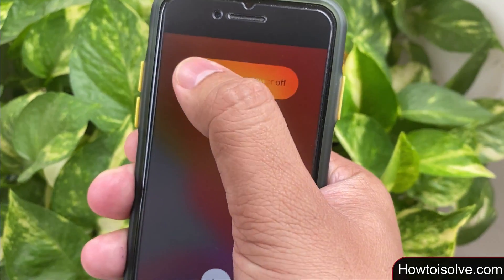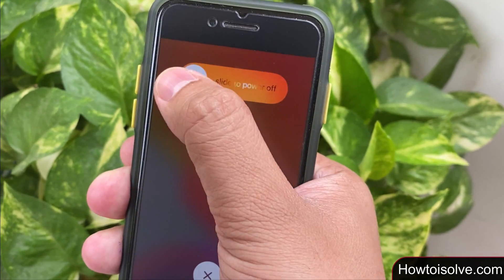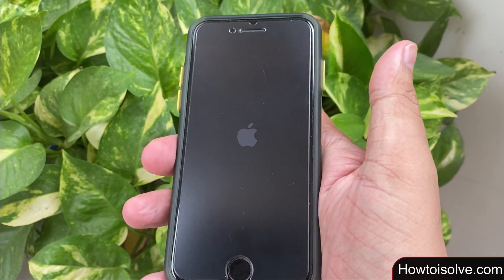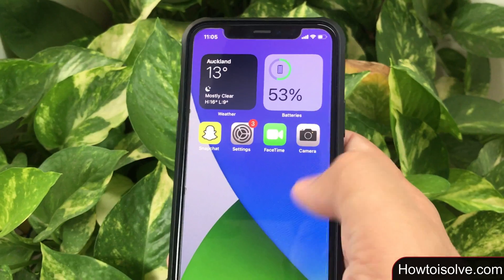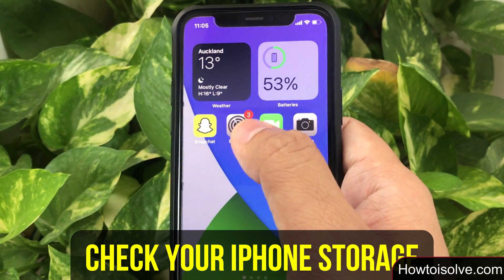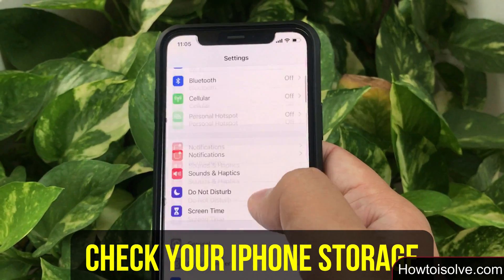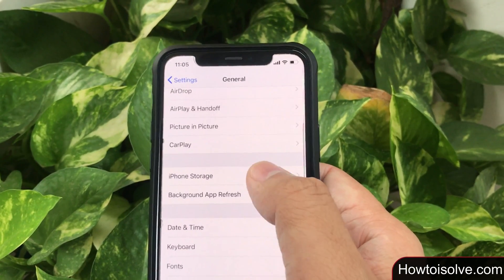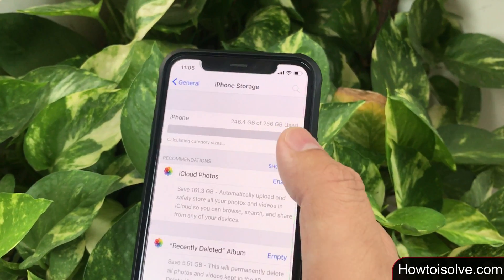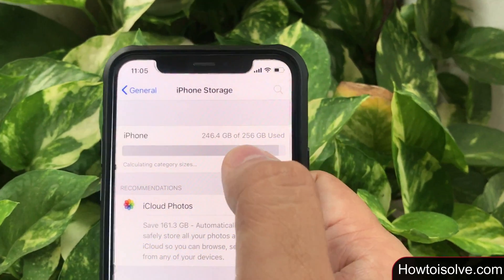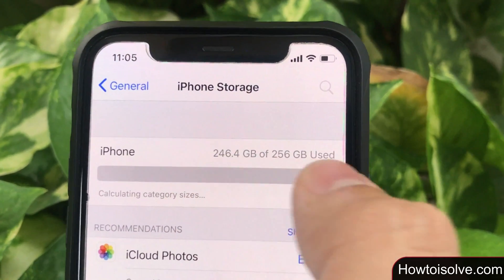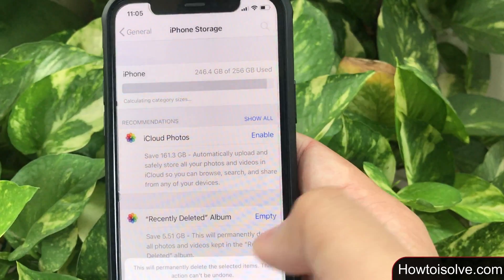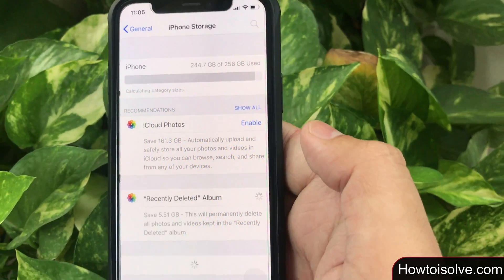If none of those work, check your iPhone storage. If you don't have ample space on your iPhone, free up space to run apps smoothly and error-free. Open the Settings app, scroll and tap on General, then click on iPhone Storage to check how much space is available. I have space on my iPhone but I also wiped the Recently Deleted album by clicking on Empty.